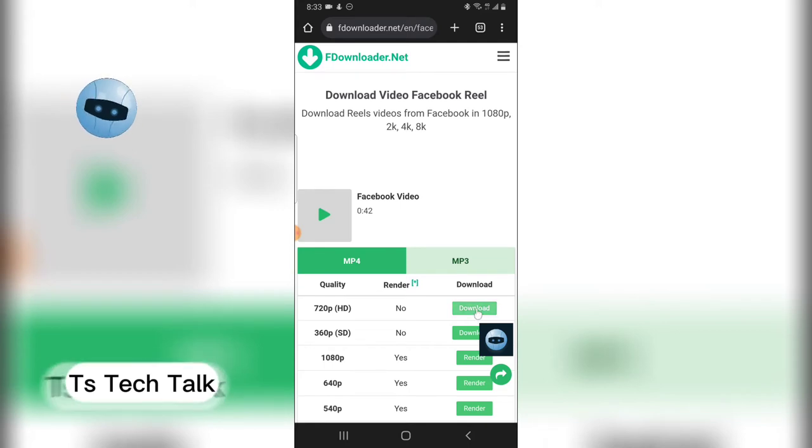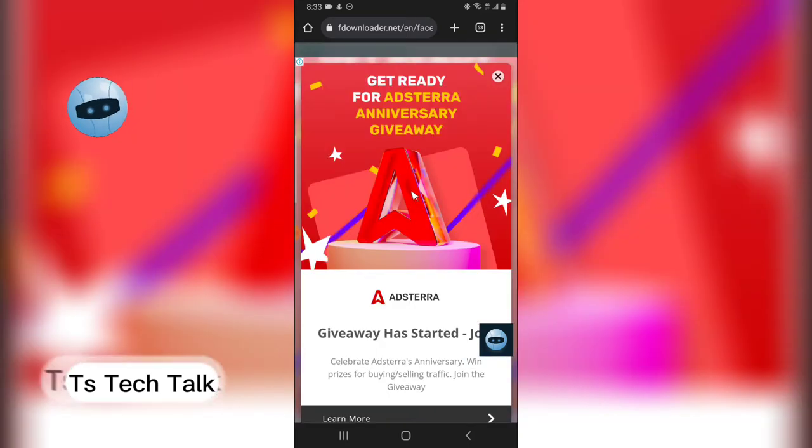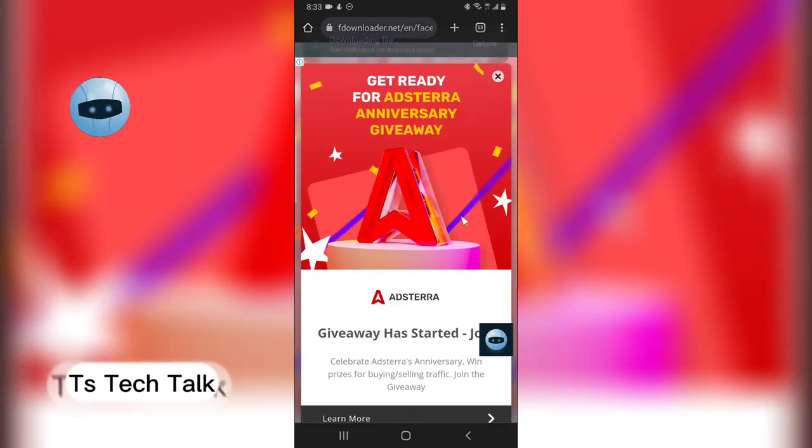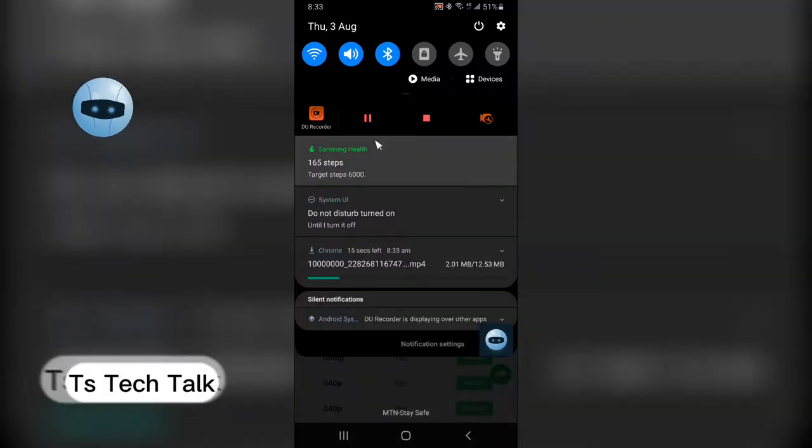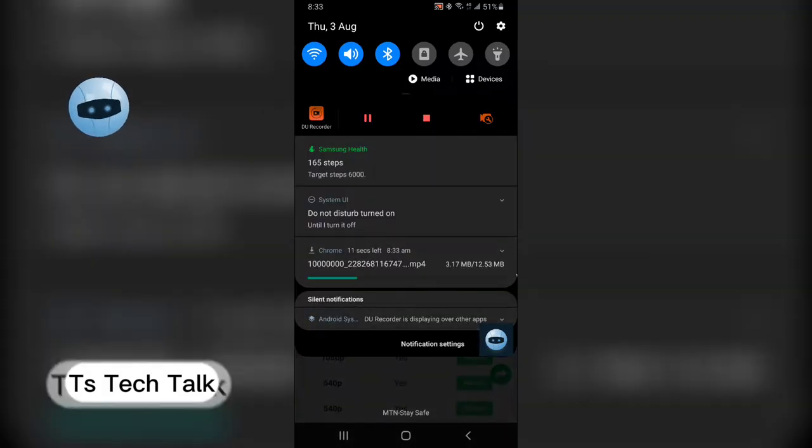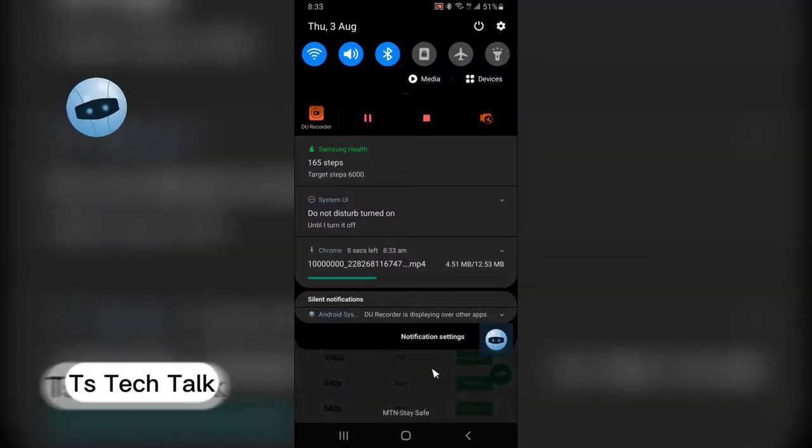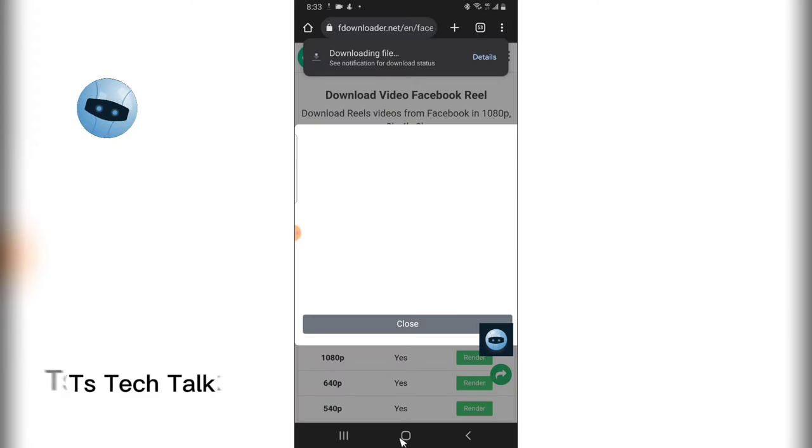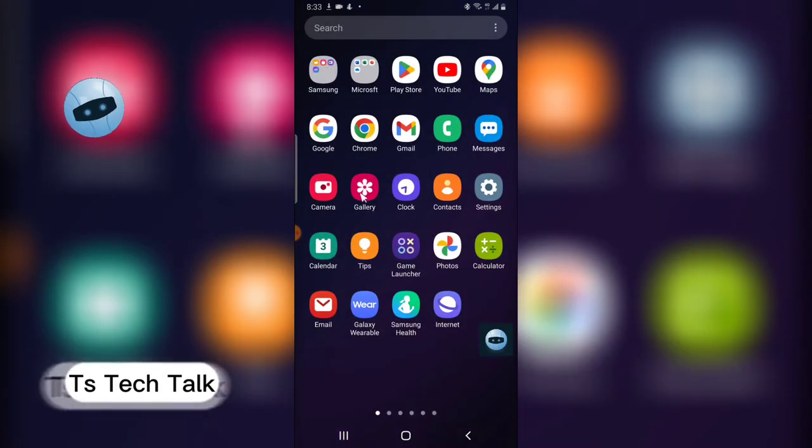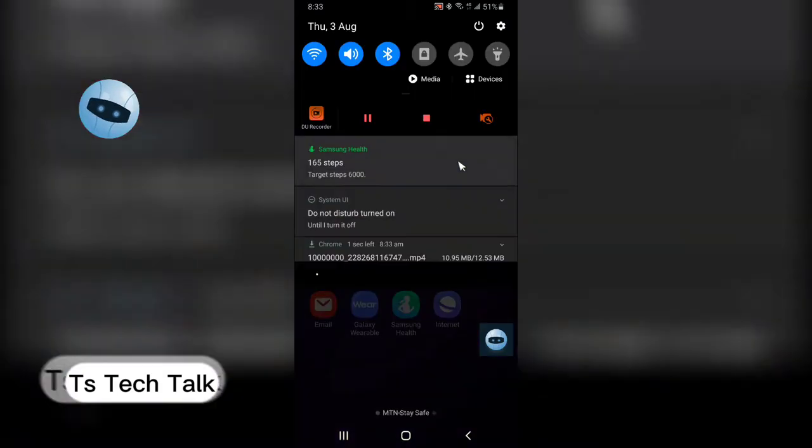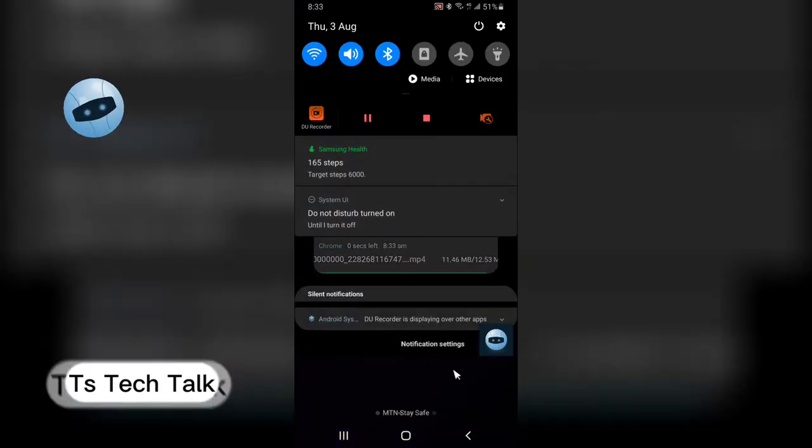I'm just going to get this particular size because I want it to be very clear and you can notice it started loading. So go over to after it finishes, you're going to see it at the gallery. It's just completed.